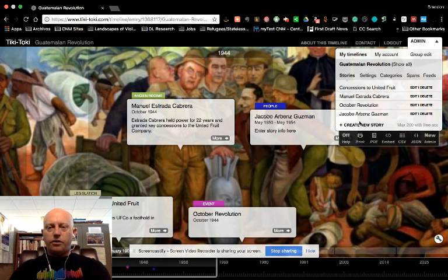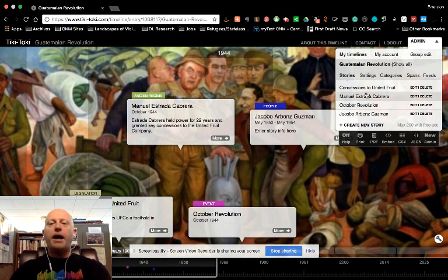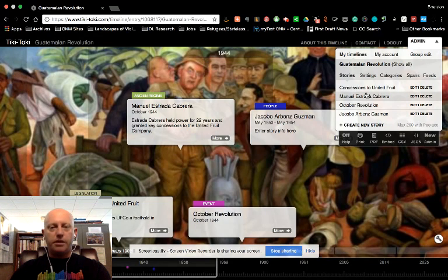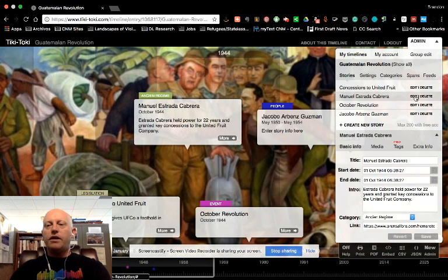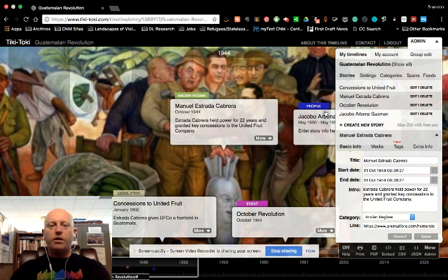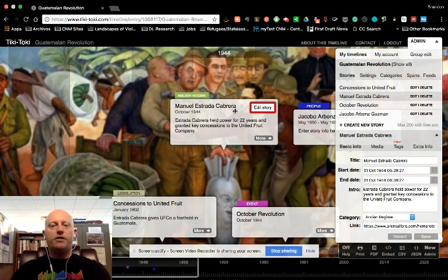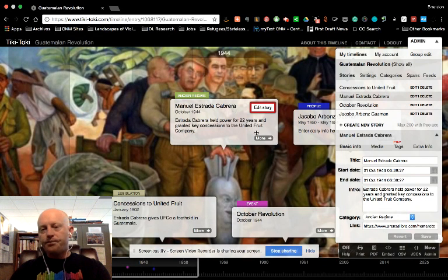So to create a new story, I already showed you how you do that. To go back and build on a story you've already created, you click Edit. So we'll look at this one on Manuel Estrada Cabrera.